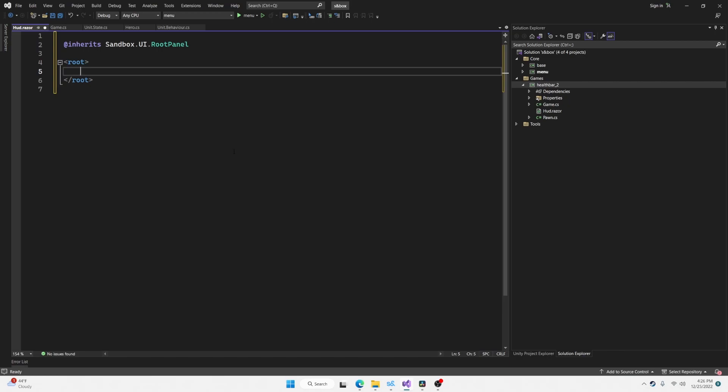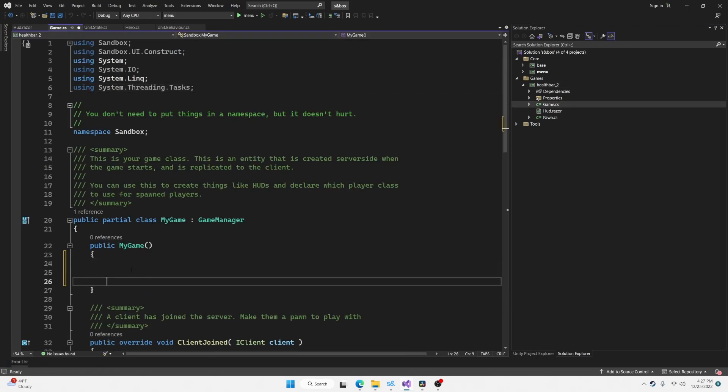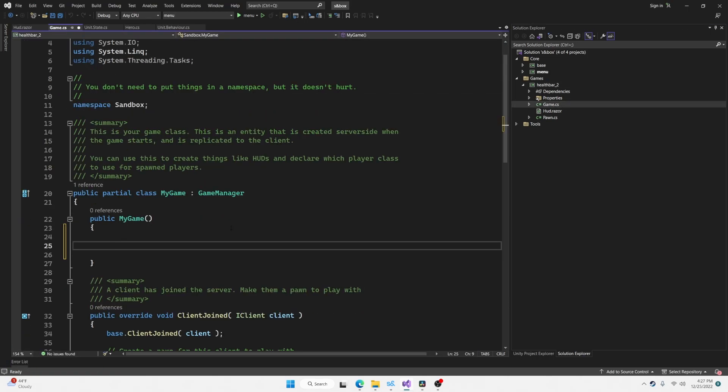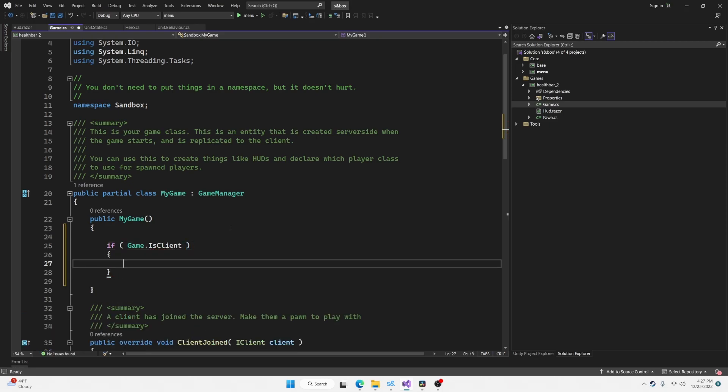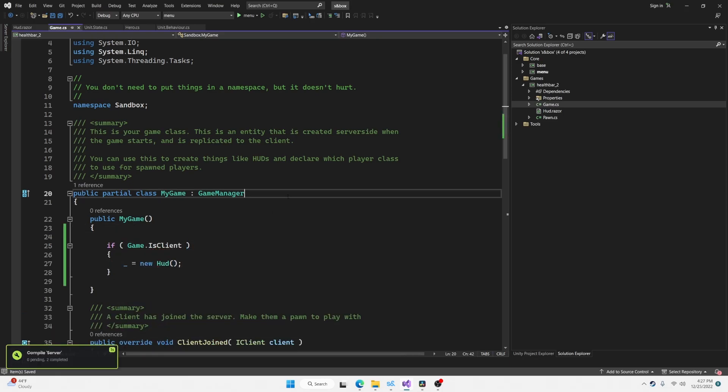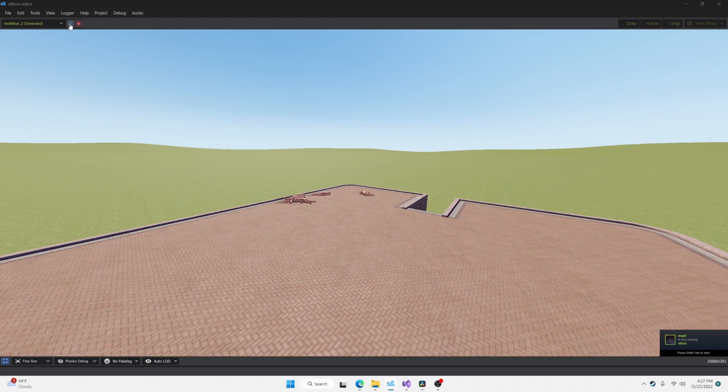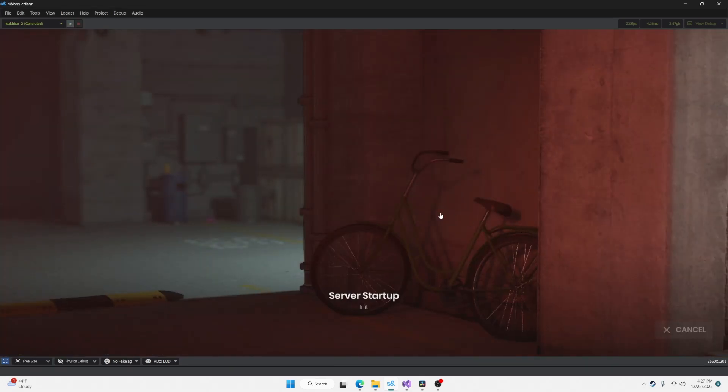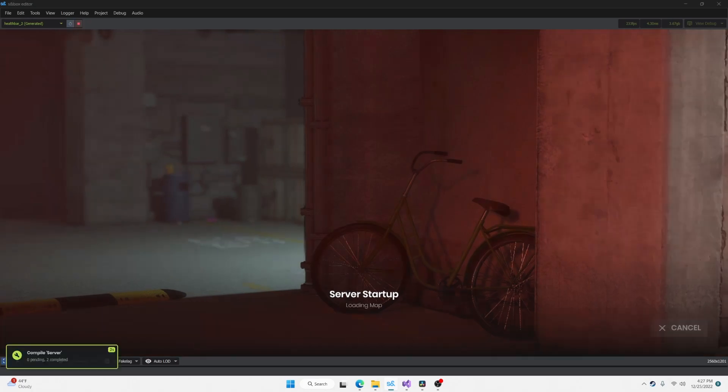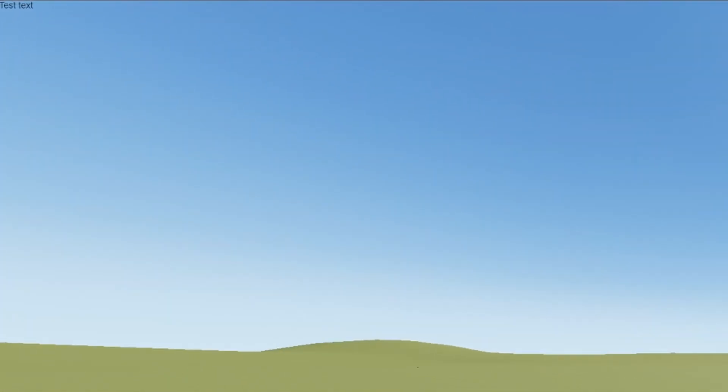We're going to add some text in here just to make sure that it's working. We're going to go back to our game in the constructor of the game. If we are a client, create a new instance of this hud. Now let's go back to our game. It's not going to show up now because we need to restart. Press the restart button in the launcher or execute the restart command in the console. As soon as this is finished, we should see the test text in the top left of our screen.